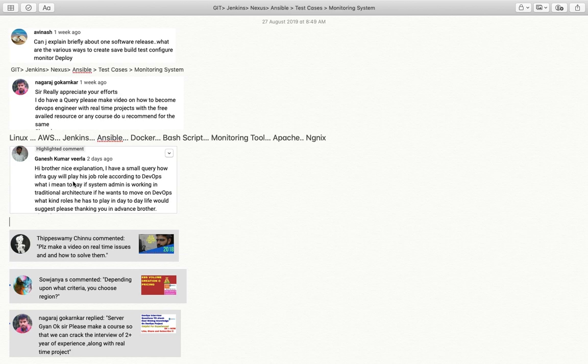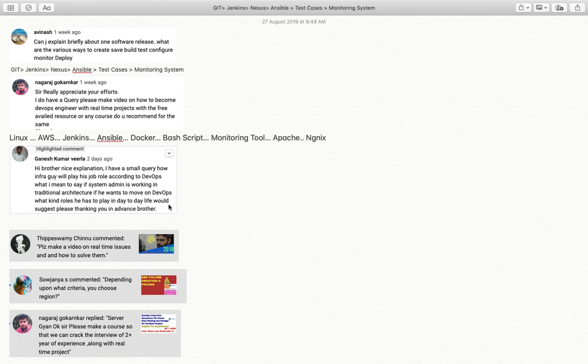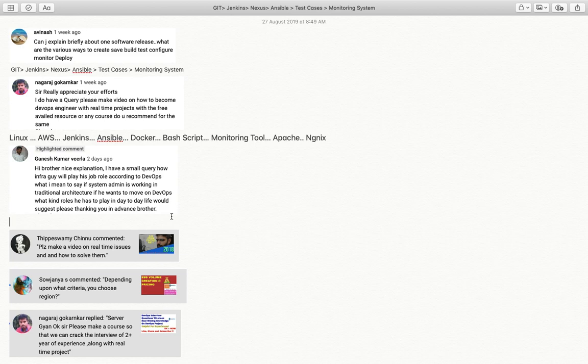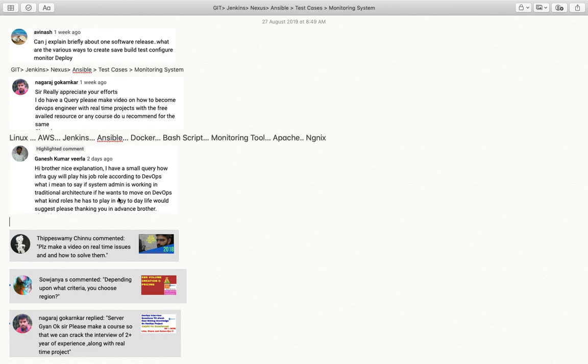Ganesh Kumar says, how will an infra guy play his job role according to DevOps? If a system admin working in traditional architecture wants to move to DevOps, what kind of role does he have to play? If you are working as infrastructure admin and want to become DevOps, you are already working on Linux and AWS.